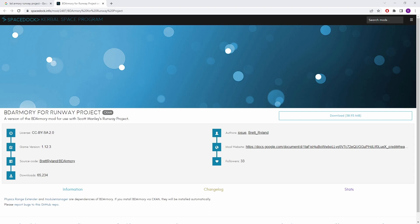But yeah, that sort of fell into disrepair and the aforementioned bunch of others jumped across and started making this, BD Armoury for Runway Project, which is primarily for Scott Manley's Runway Project series but is also a more updated version of BD Armoury just generally. A bunch of bug fixes, a bunch of balance changes.